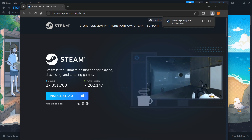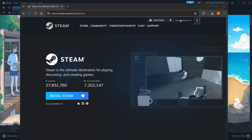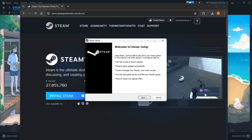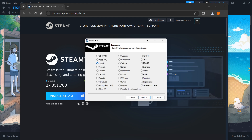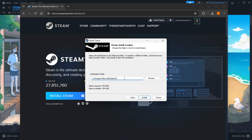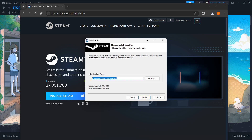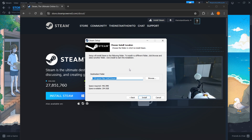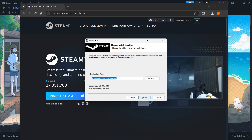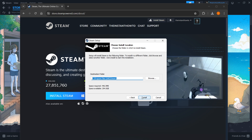Then Steam Setup will be downloaded onto your computer and you want to click it. Once this opens up, you want to first click Next, then select your language and click Next. Then you want to select your destination folder for the installation of Steam. It's going to be the default, and you can leave it as default or change it if you want to. Then once that's done, you want to press Install and this will automatically install Steam onto your computer.